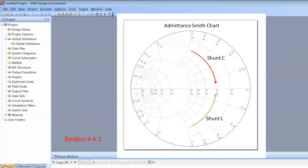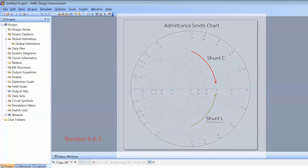When we have elements in parallel, we've seen how it is better to use an admittance Smith chart. When we put a capacitor in shunt, we move in a clockwise direction along a constant conductance circle, whereas when we add an inductor in shunt, we move counterclockwise on a constant conductance circle.